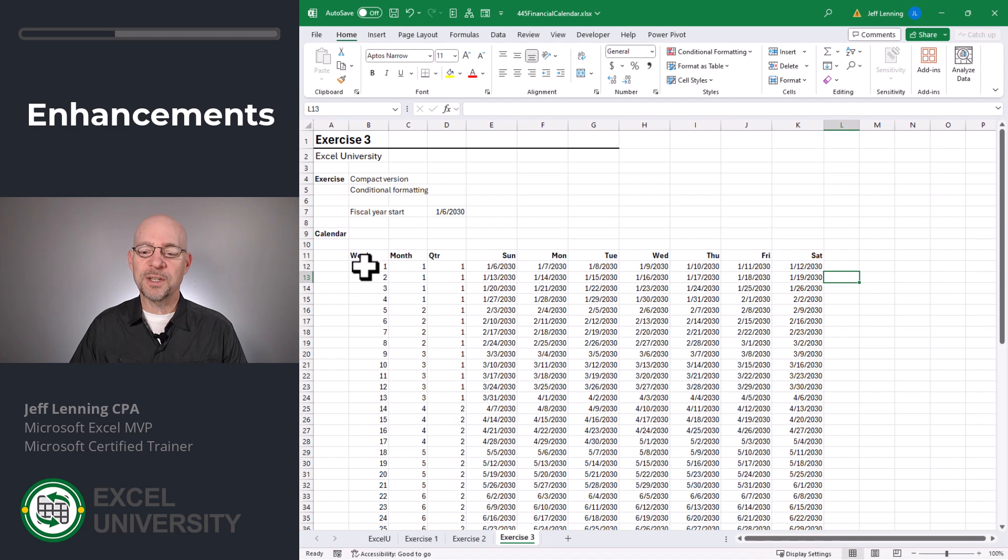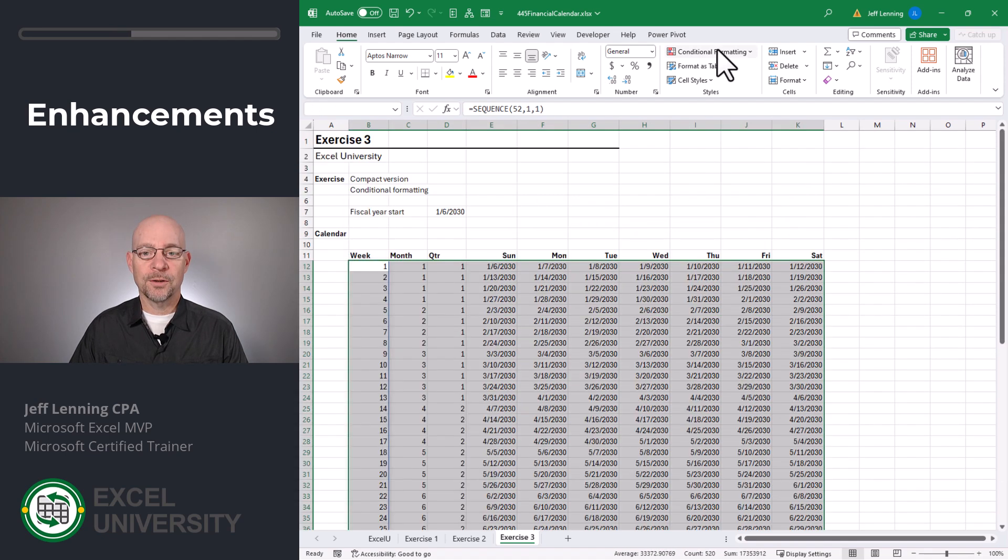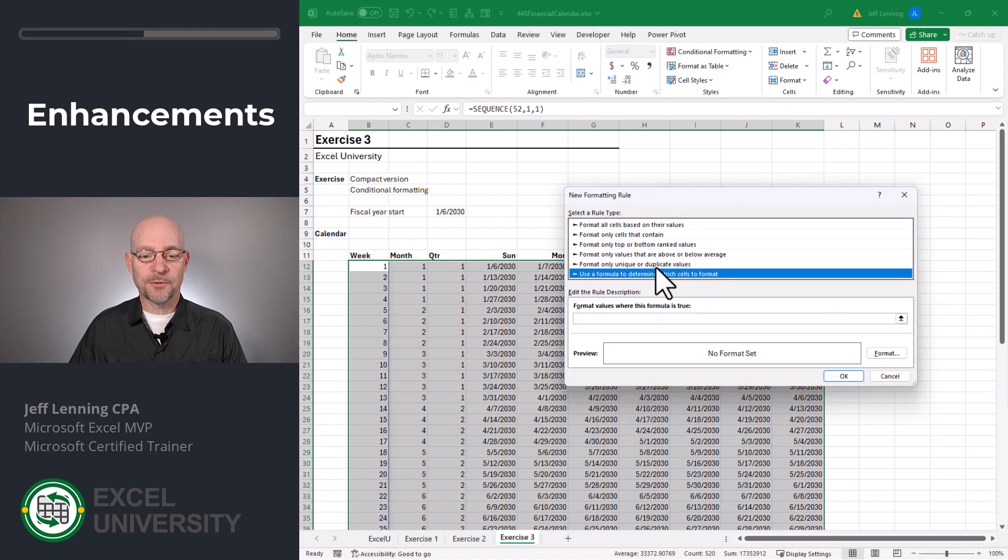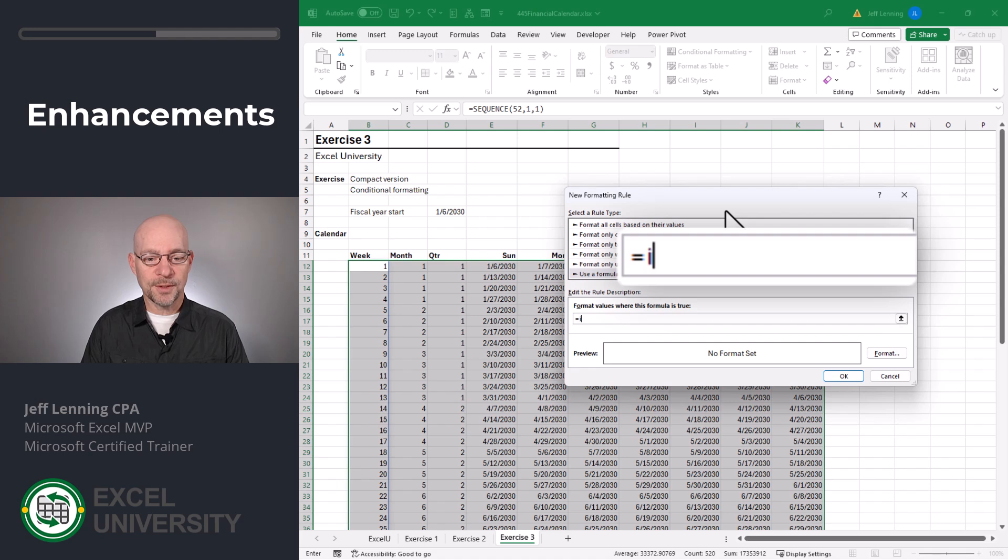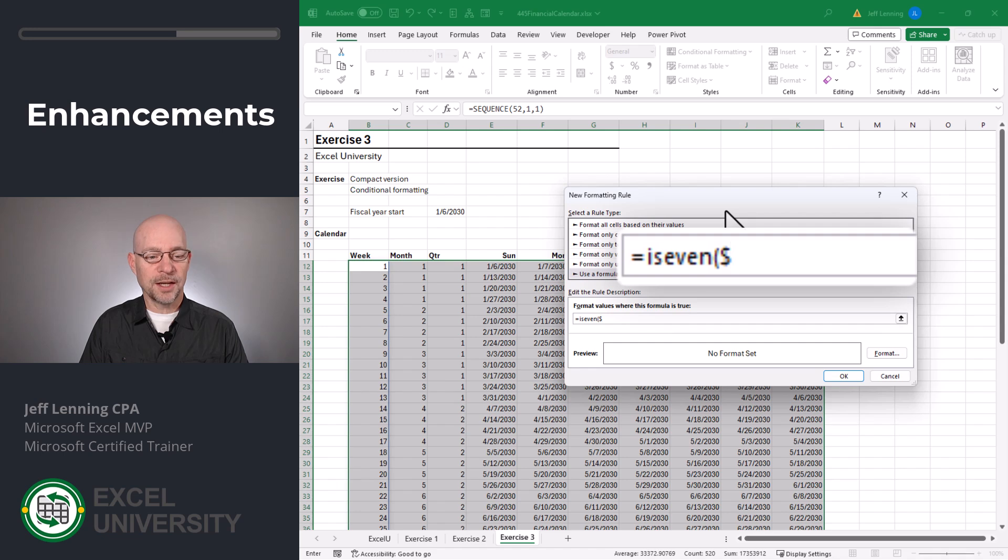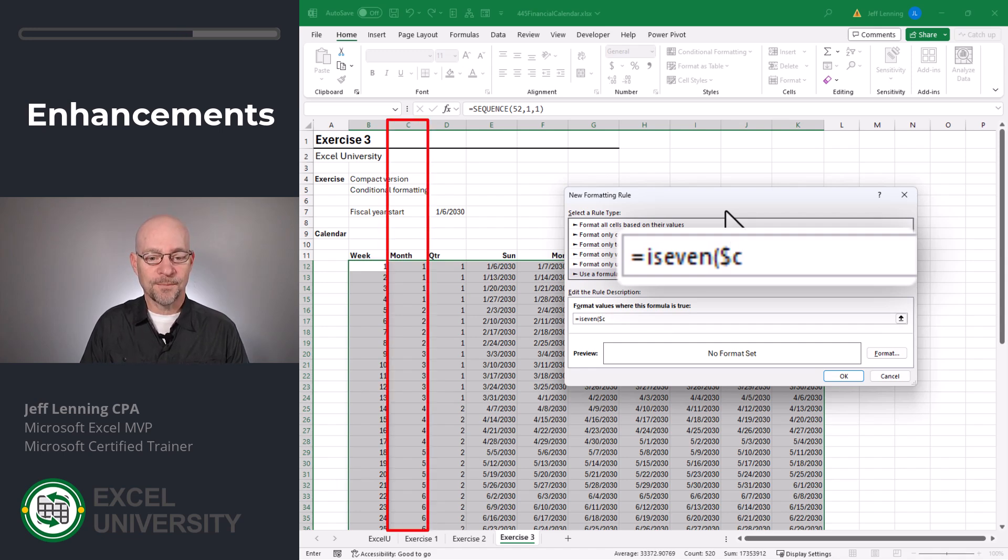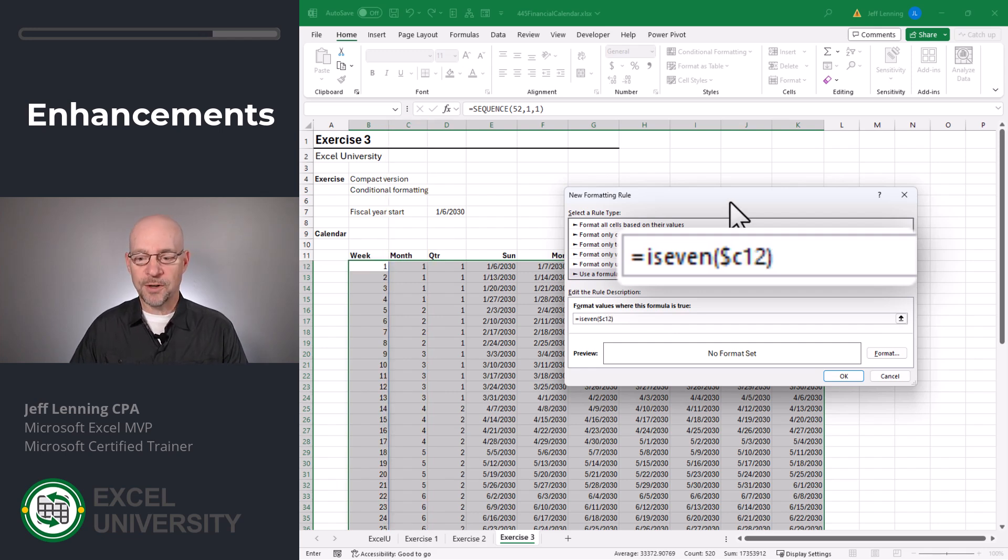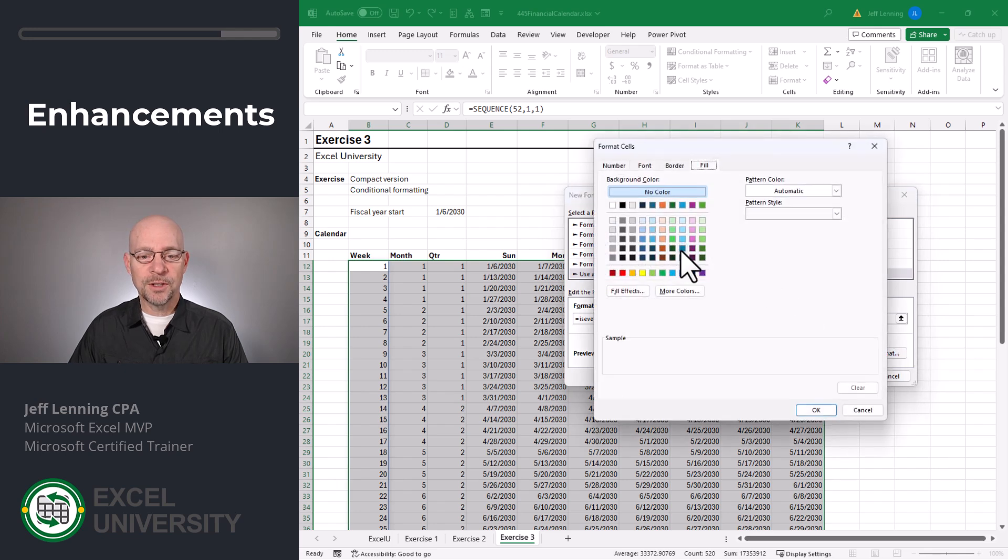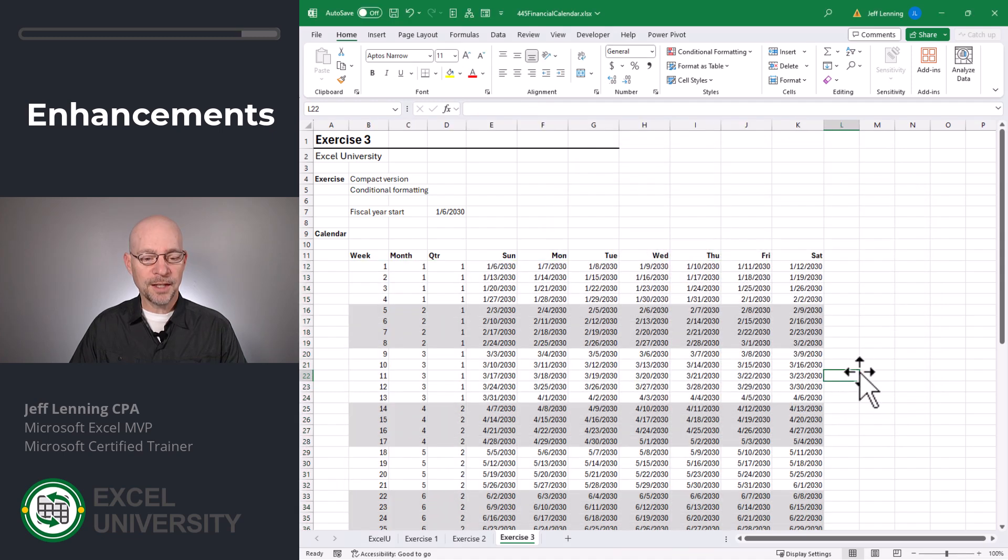If we want to make this easier to read, we can apply conditional formatting. We just select the entire range. Go to conditional formatting. New rule. We want to use a formula. And we basically want to say equals is even. And we want to lock down the column reference. So we're going to use a dollar sign. And then we're going to inspect the month column, which is column C. And then we want to use the row for the active cell, which is 12. Close function. And then we can click format. And we just want to fill it with a light gray or any other color you want. We click OK and OK. And now this just breaks it up so it's a little easier to read.